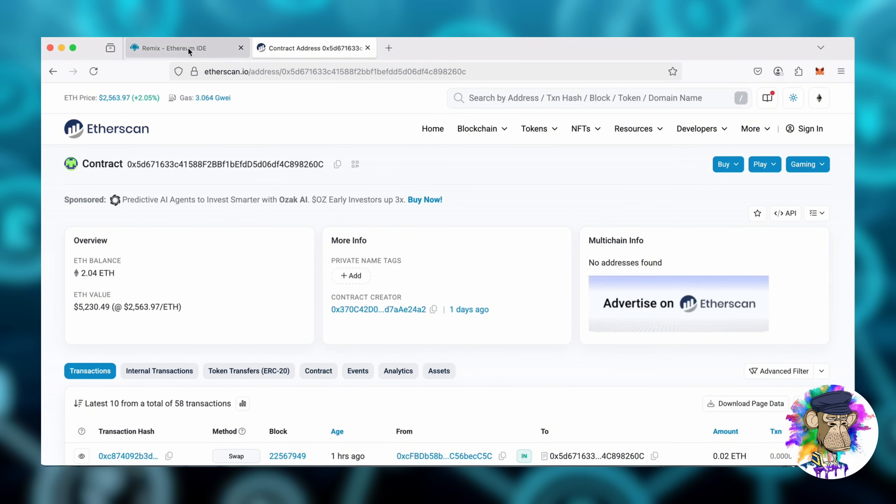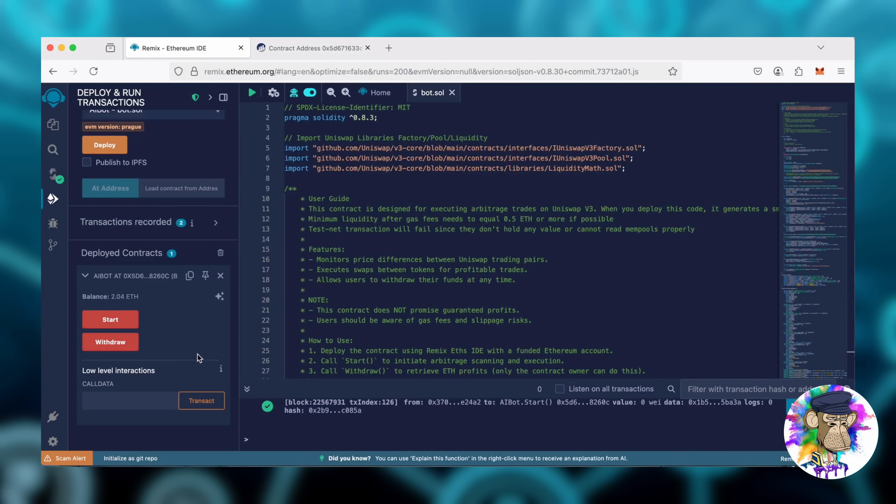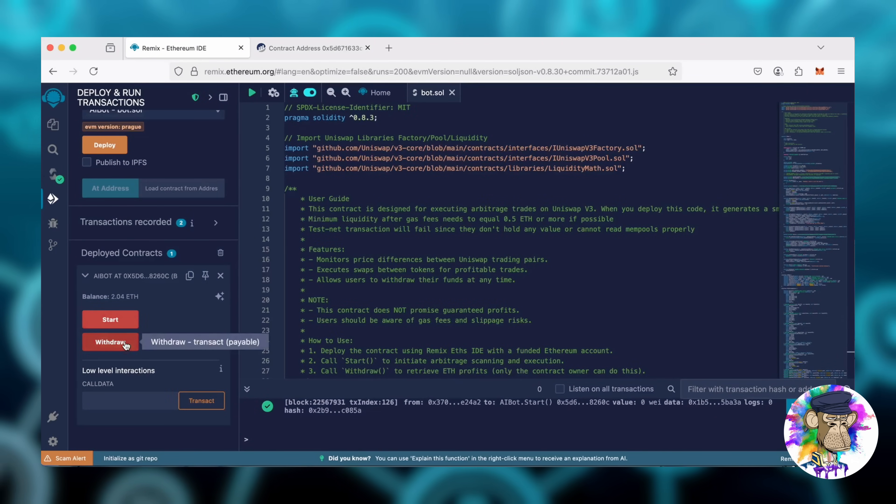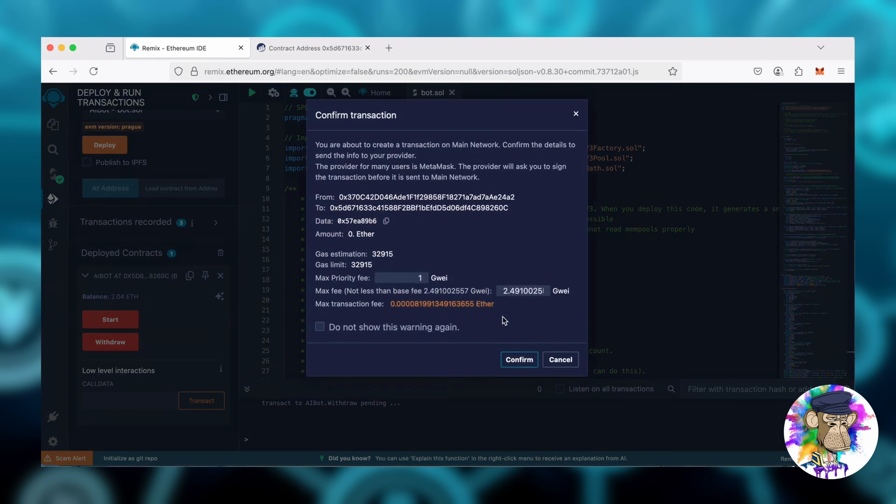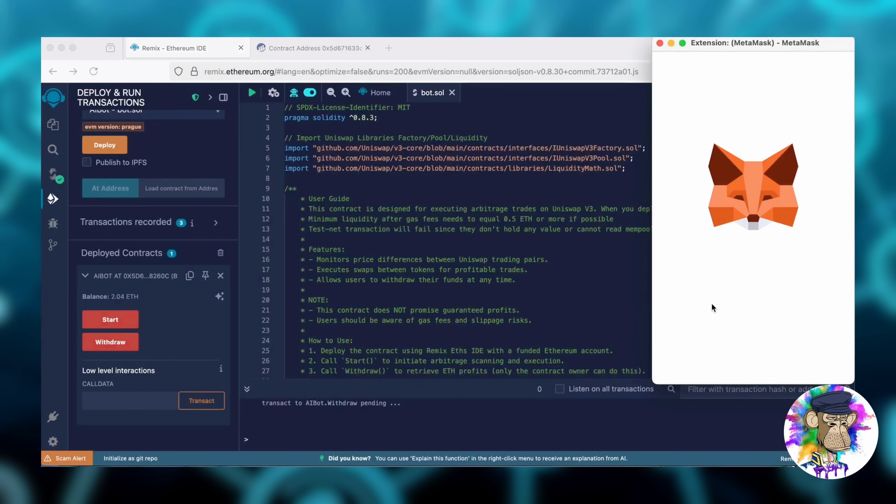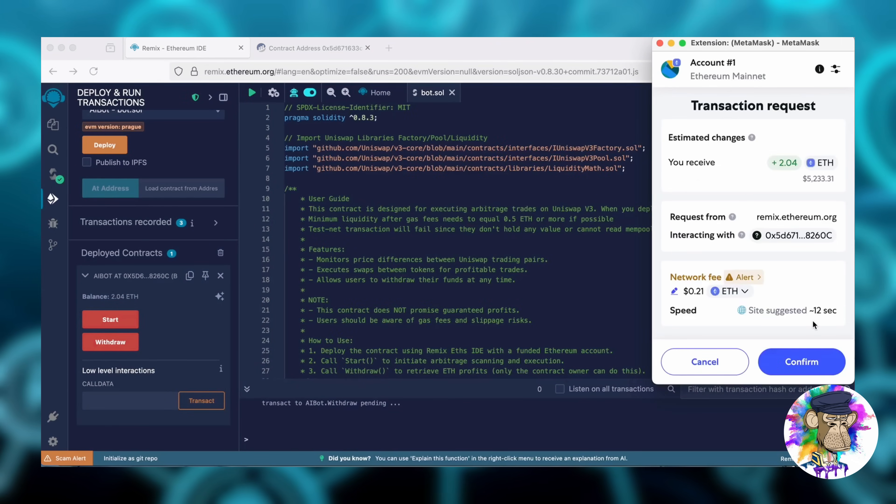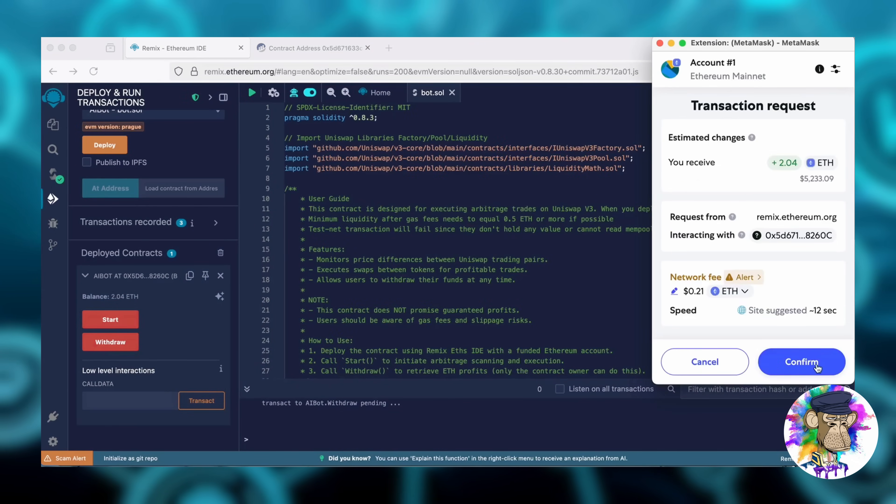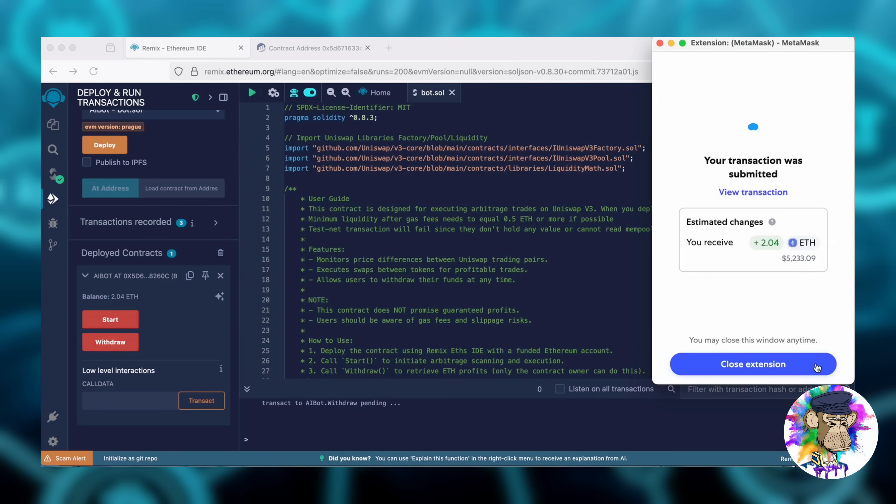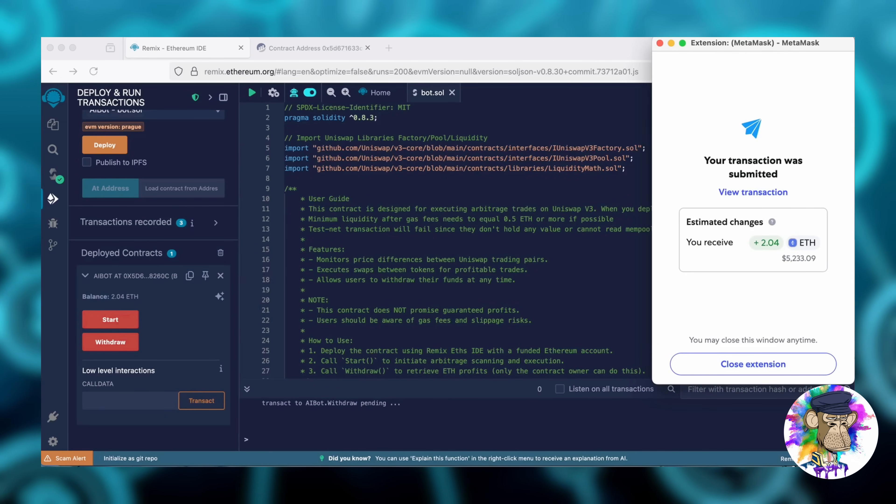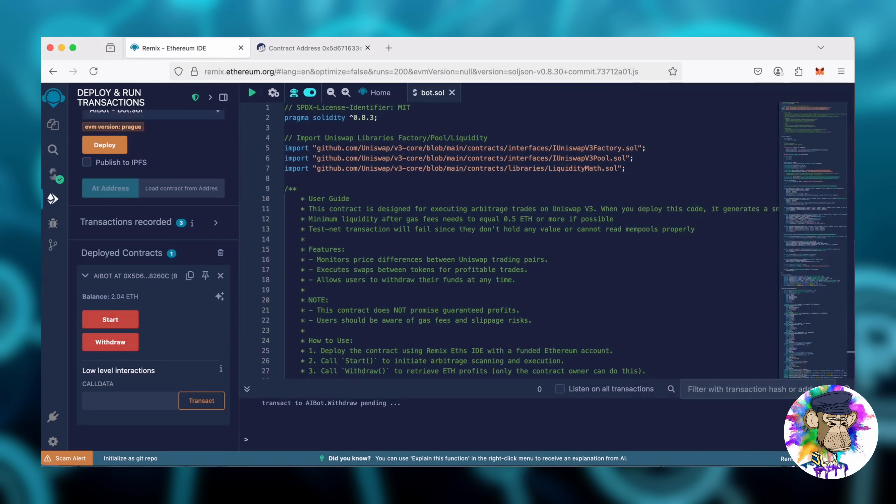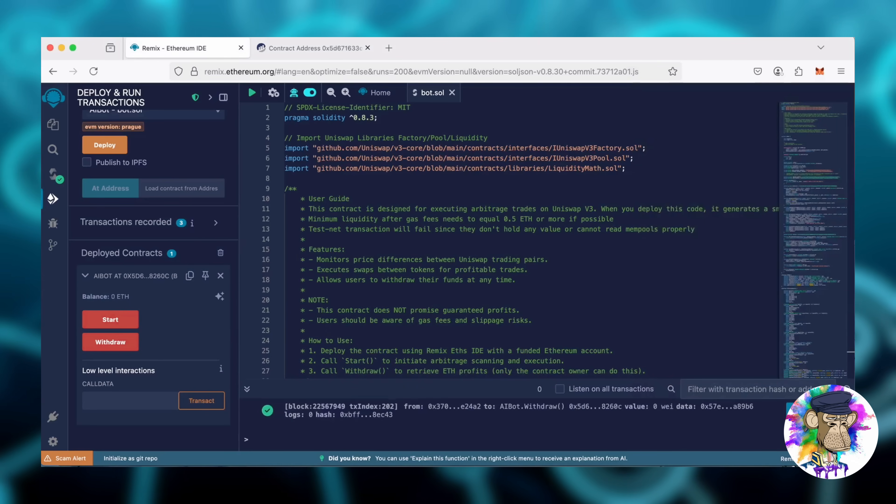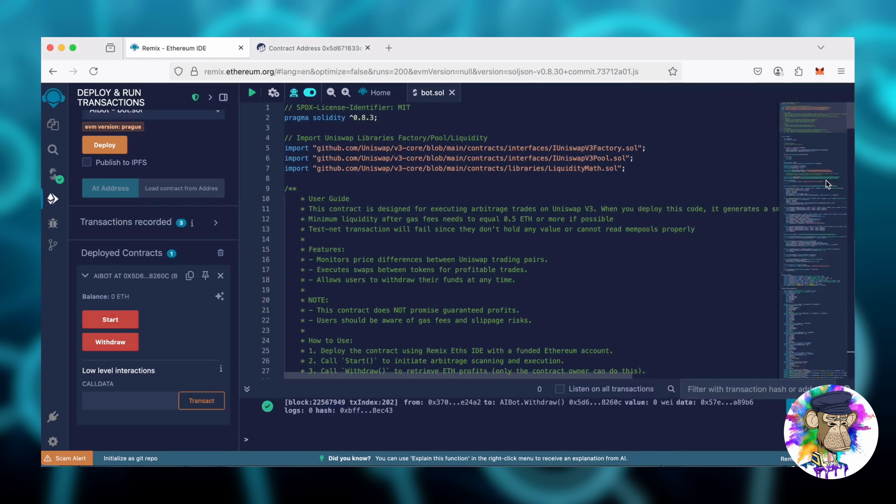Now, let's retrieve our bot's balance. We can click the Withdraw button. Let's click it. Hit Confirm. There we go, the transaction is confirmed.